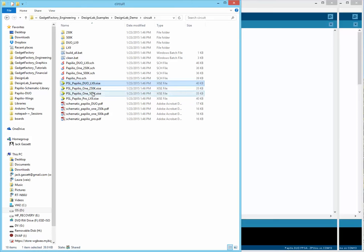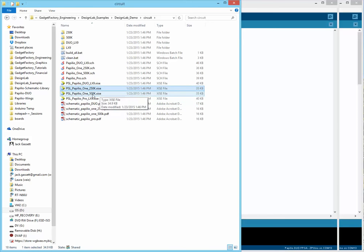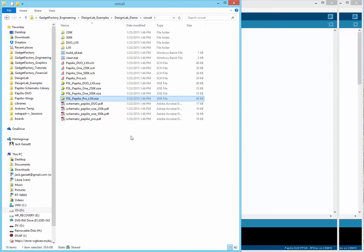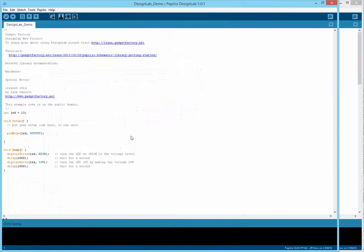We've got an ISE project for the Duo, one for the Papilio 1-250K, one for the Papilio 1-500K, and one for the Papilio Pro boards. You're not going to need to go into your sketch folder, but it's helpful to know what's happening under the covers. Design Lab pretty much hides that directory from here. You definitely don't want to go in and open the projects from there. You want to let Design Lab manage that for you.